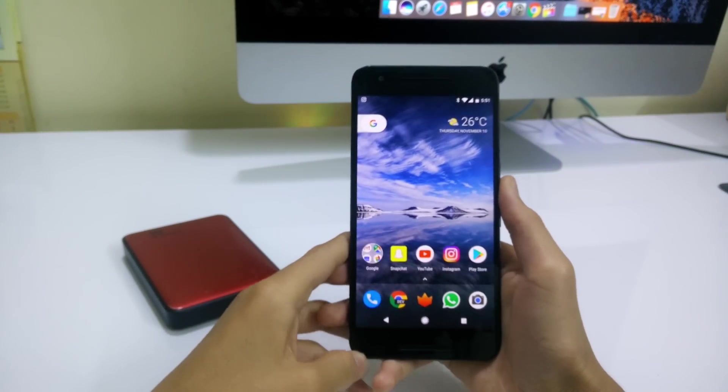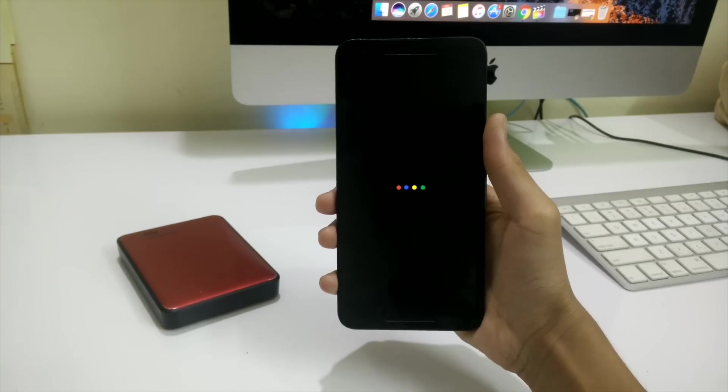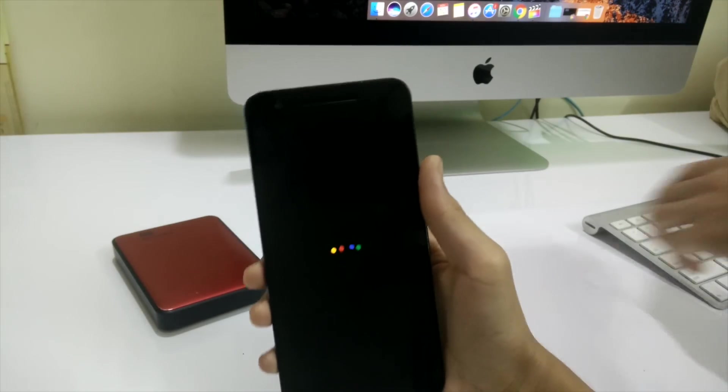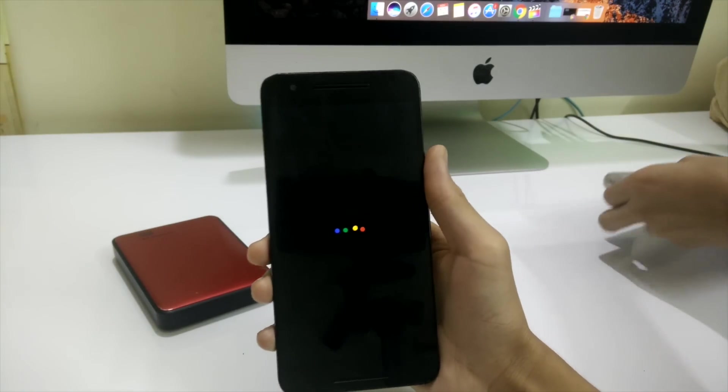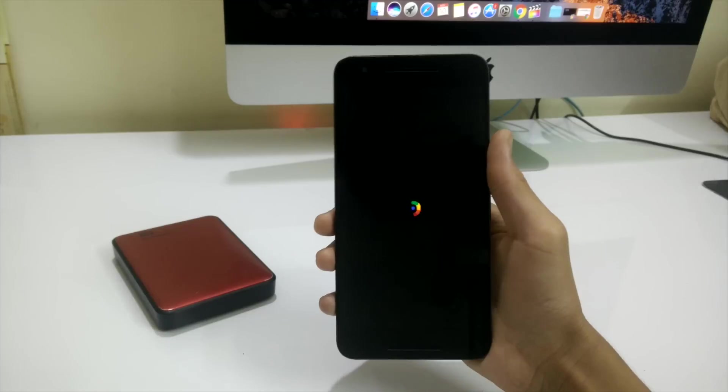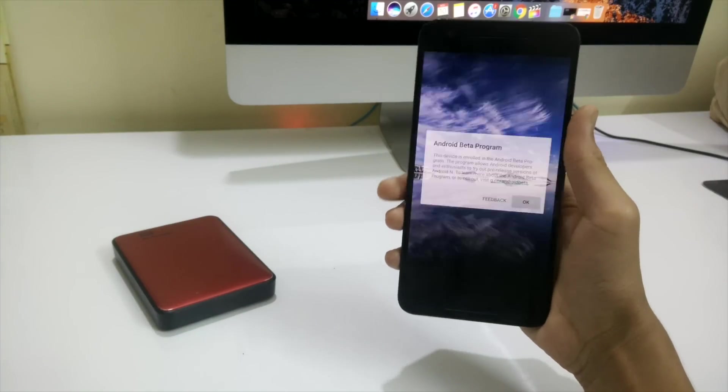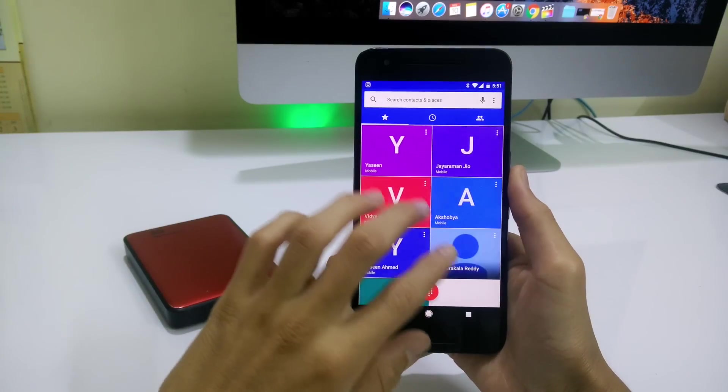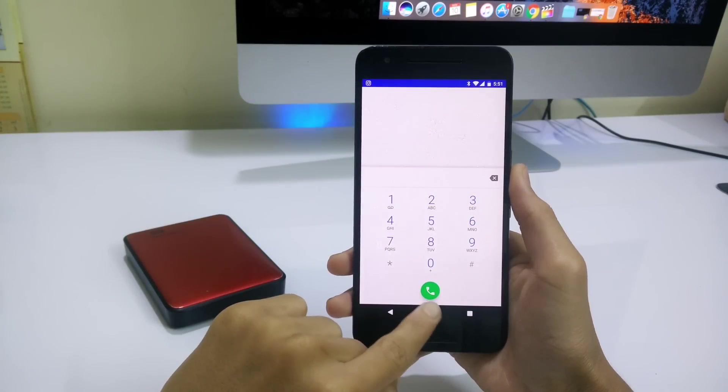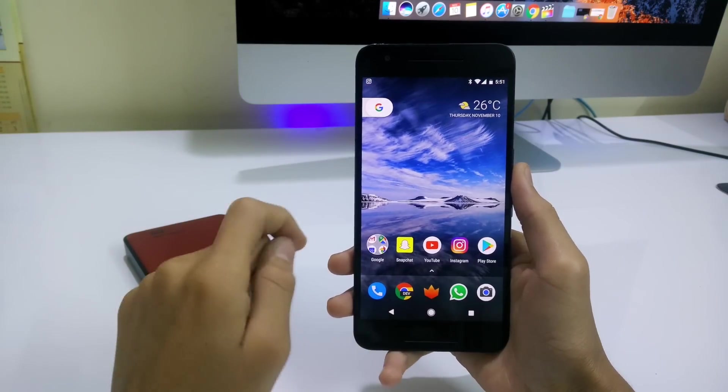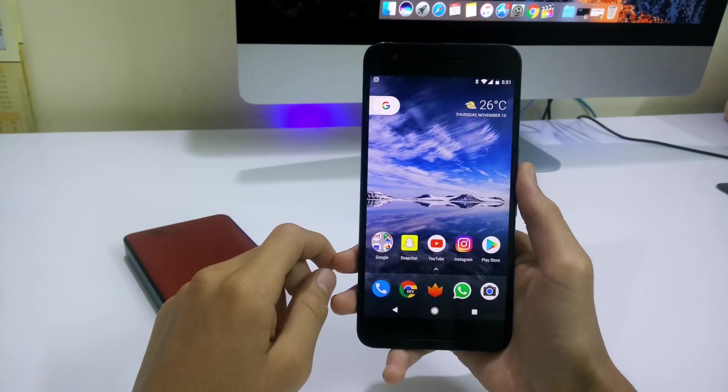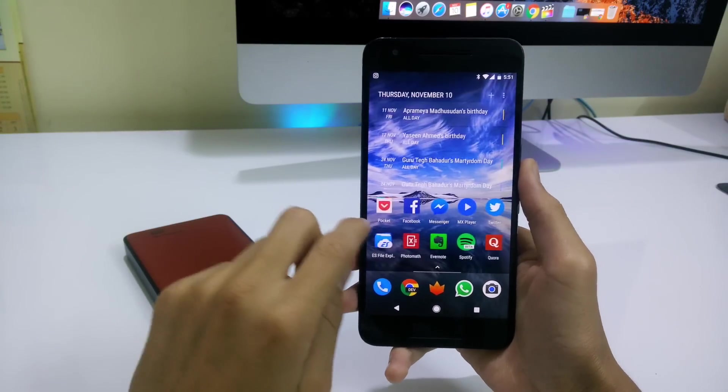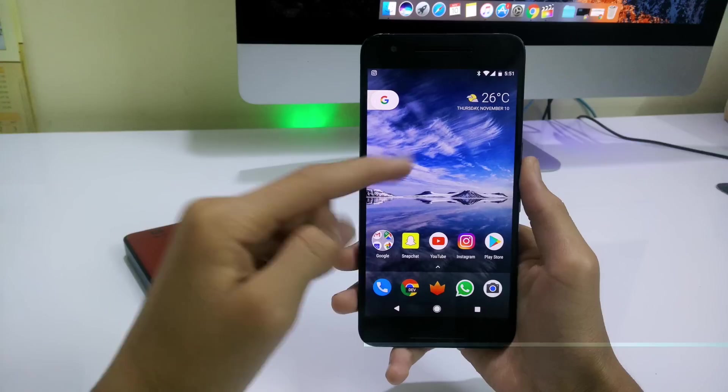You also have this Pixel boot animation with the black background and these are some tiny little features. The Google Dialer and the Google Camera are all integrated into the Android 7.1.1 beta and these are the tiny little features which you can download for your Pixel.